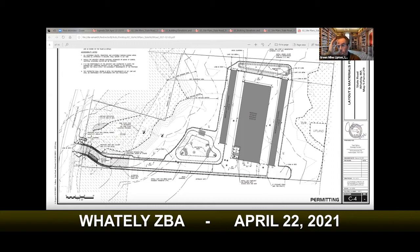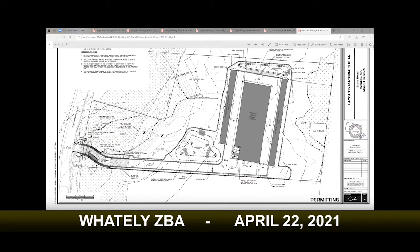Where are you with the planning board process? We've had one public hearing and continued it. We do have a conservation filing. They know we have a zoning board of appeals filing. We have an upcoming hearing with the planning board, and then also an upcoming hearing with the conservation commission once we have submitted our notice of intent filing.